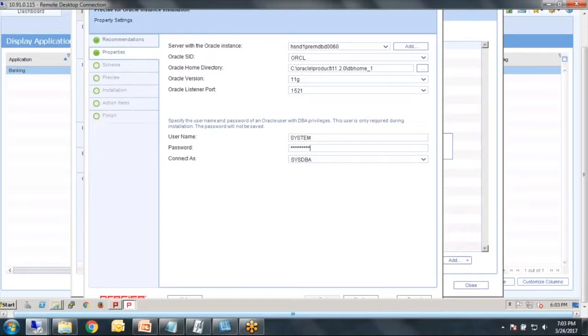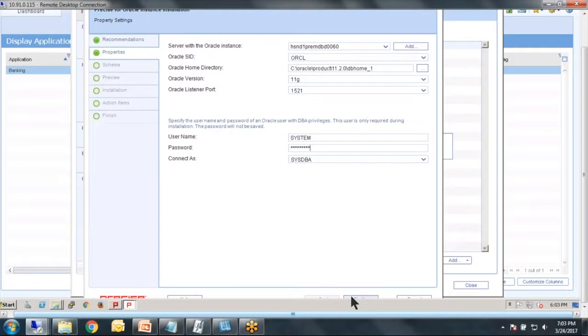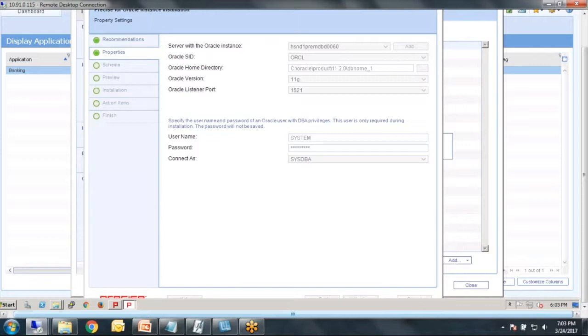So come in and we're basically just working our way down this list on the left-hand side. The installation wizard, I believe is quite nice and it kind of guides us through the installation process.